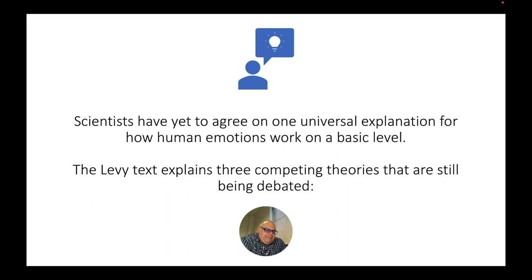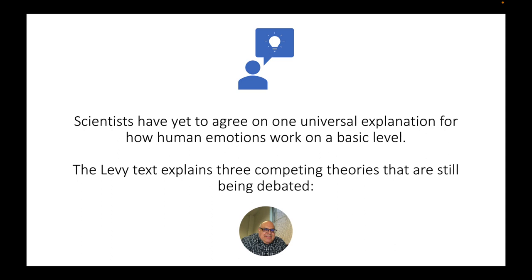Scientists haven't really agreed on one universal explanation for how human emotions work on a basic level, but there are three competing theories that have been put forward by psychologists over the last 40 or 50 years. These three theories are discussed in more detail in chapter 4 of the Levy textbook. All of them are still being debated, but taken together these three theories kind of stake out the ground — the spectrum or continuum of opinions about this debate over how human emotion works.